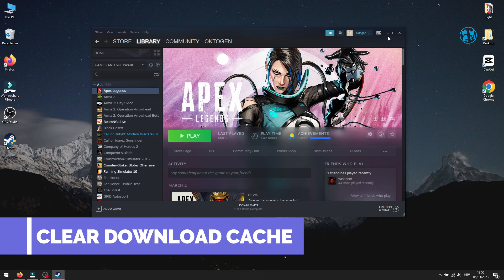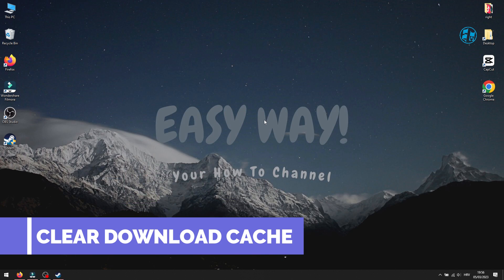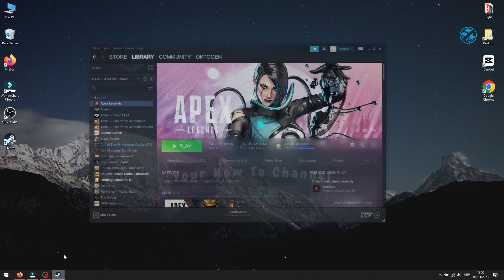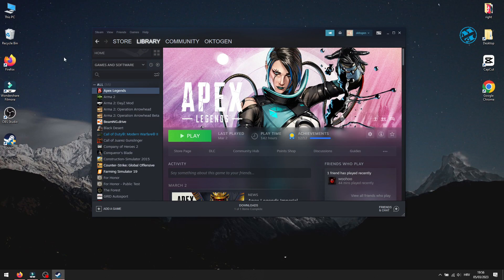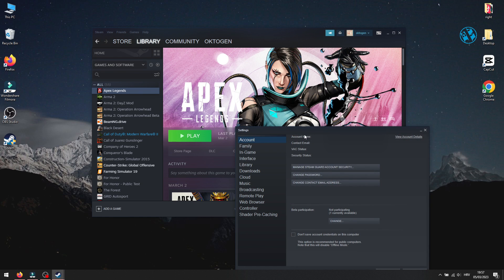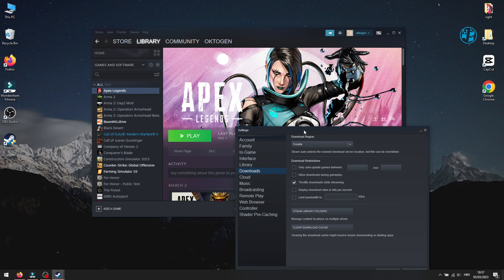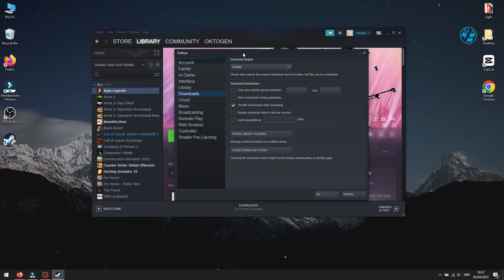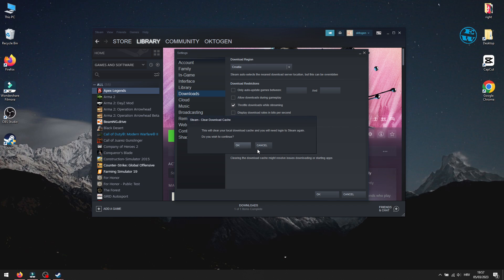Next, what you can do is to clear Steam download cache. Open up Steam. In top left corner, click on Steam and select Settings. On the left side menu, click on Downloads. Here you will see this option to clear download cache, so click on it.